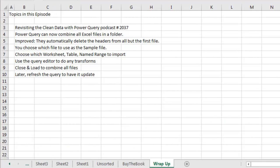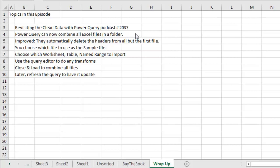Alright, wrap-up of this episode. We're revisiting the Clean Data with Power Query podcast number 2037, where we combine multiple CSV files. We can now use that same tool, an improved version of that tool, to combine all Excel files in a folder. Another improvement from 2037: they automatically delete the headers from all but the first file and promote those headers in the first file.